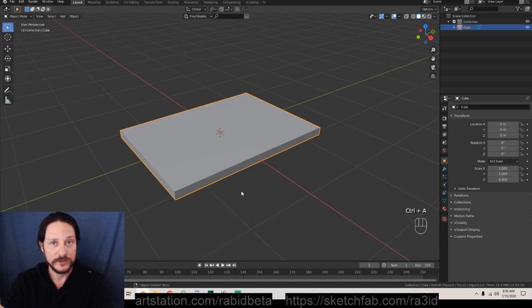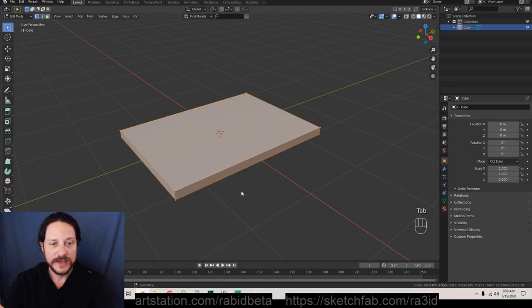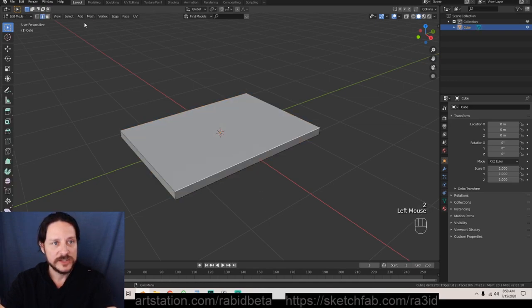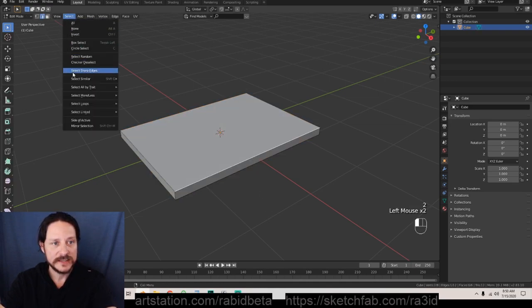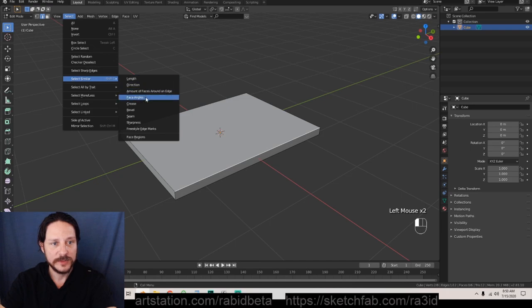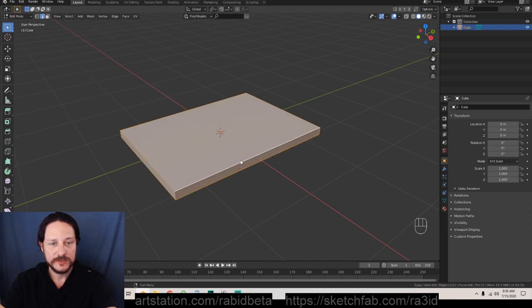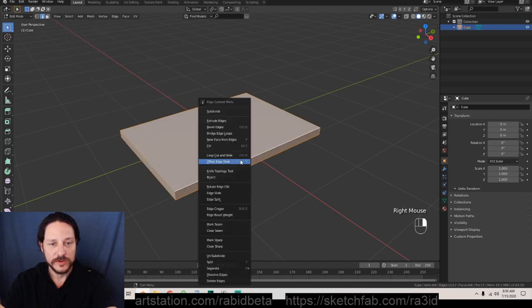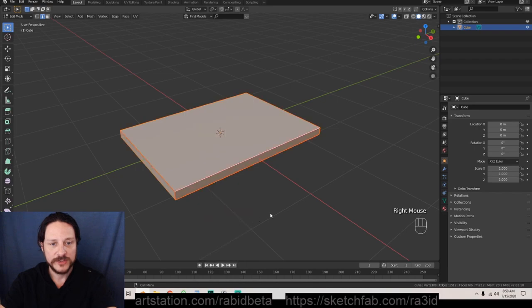Go into edit mode, 2 for edge select. Select the edge, select similar and we're gonna do seams. We're gonna right click and say mark seam and we've got that marked later if we want to UV unwrap this.